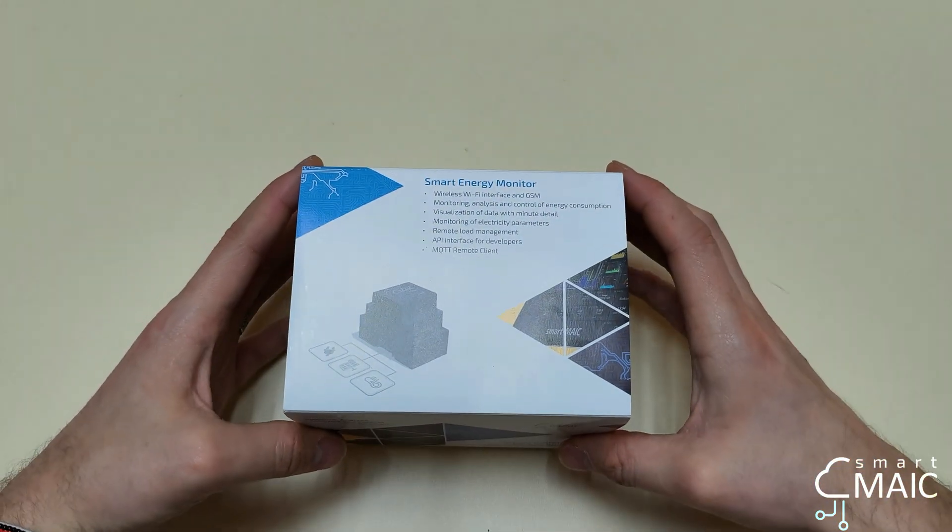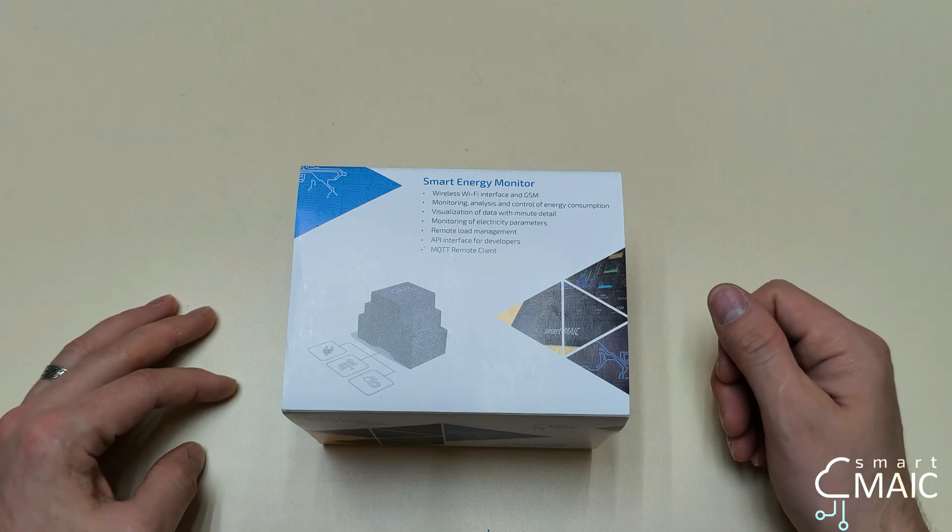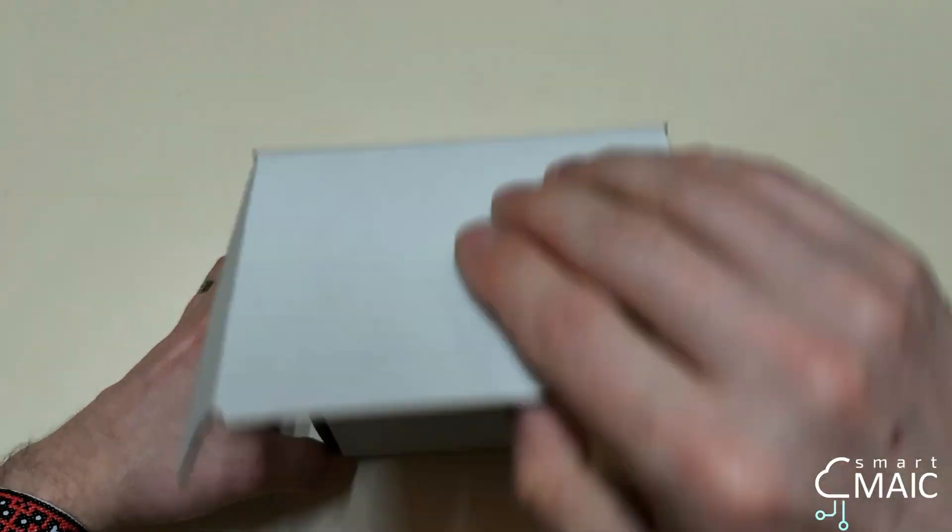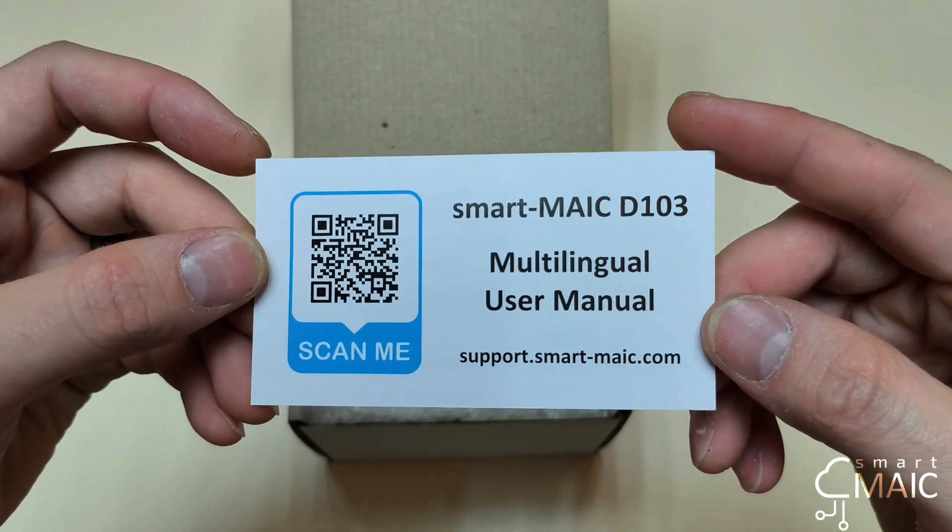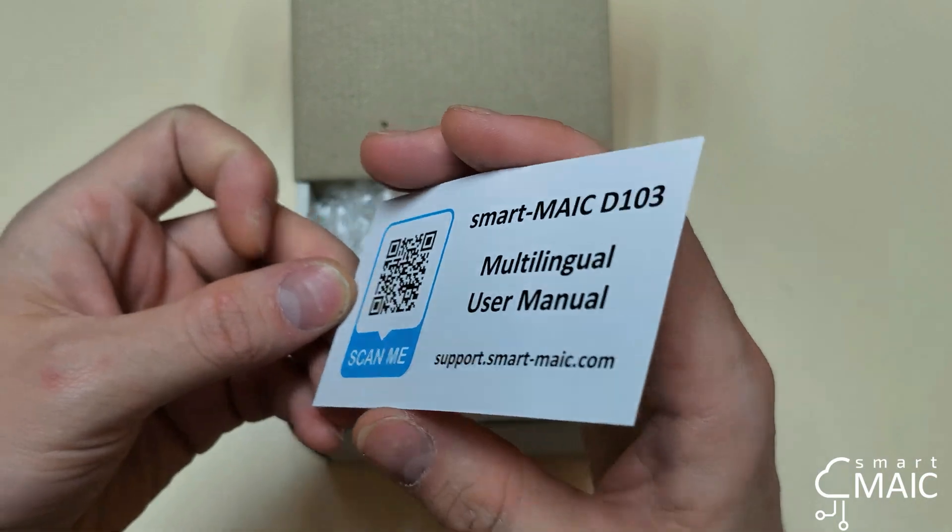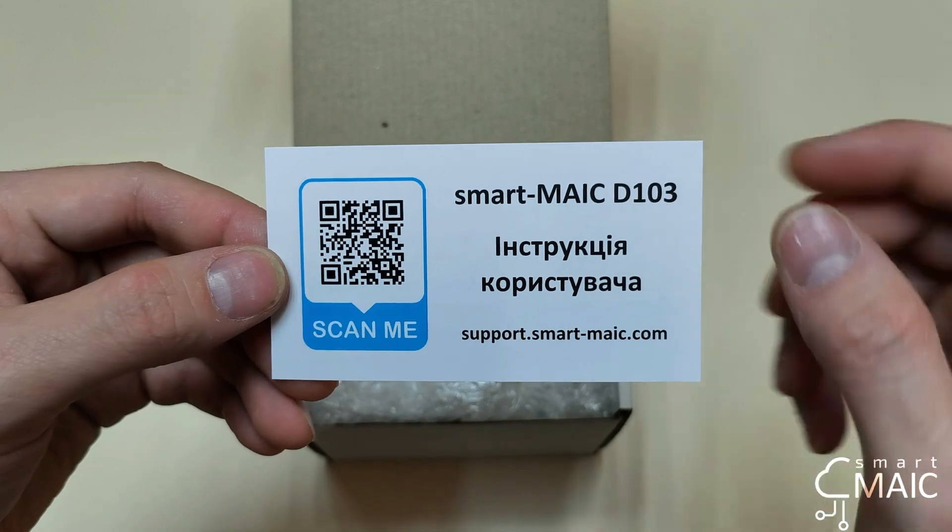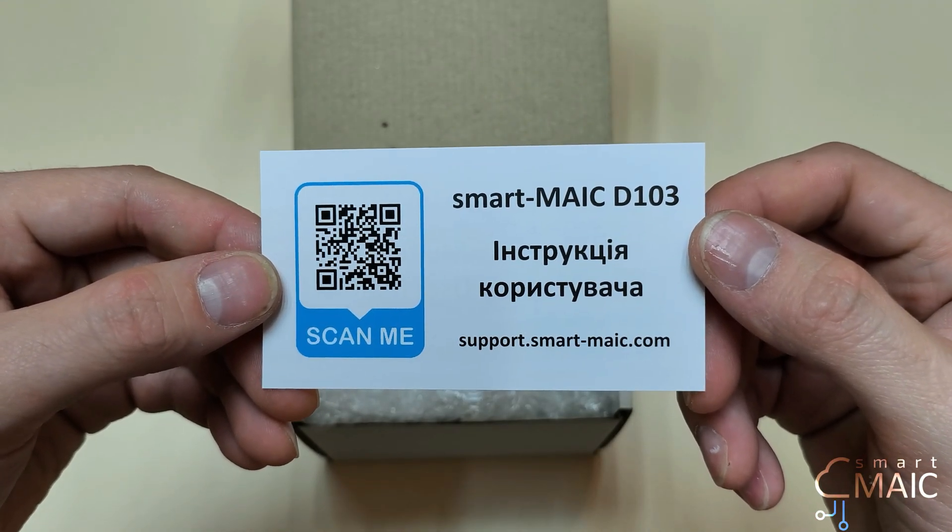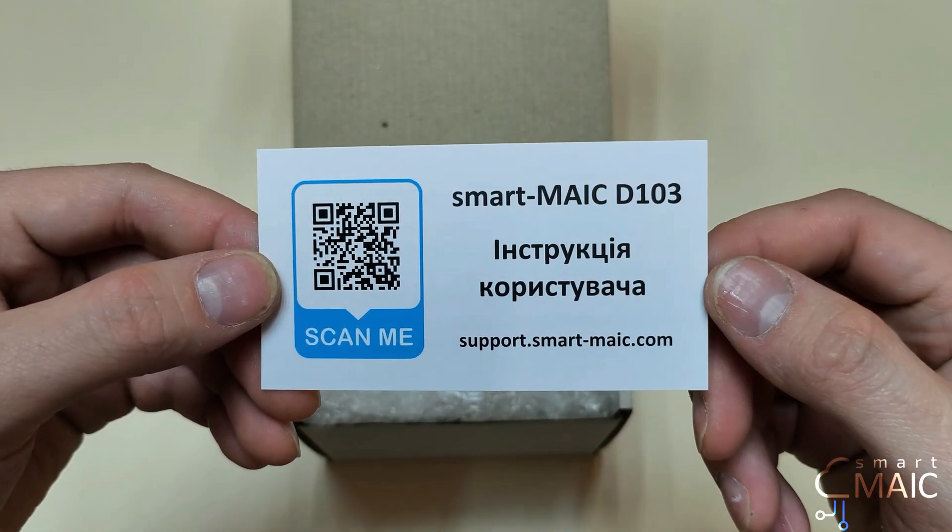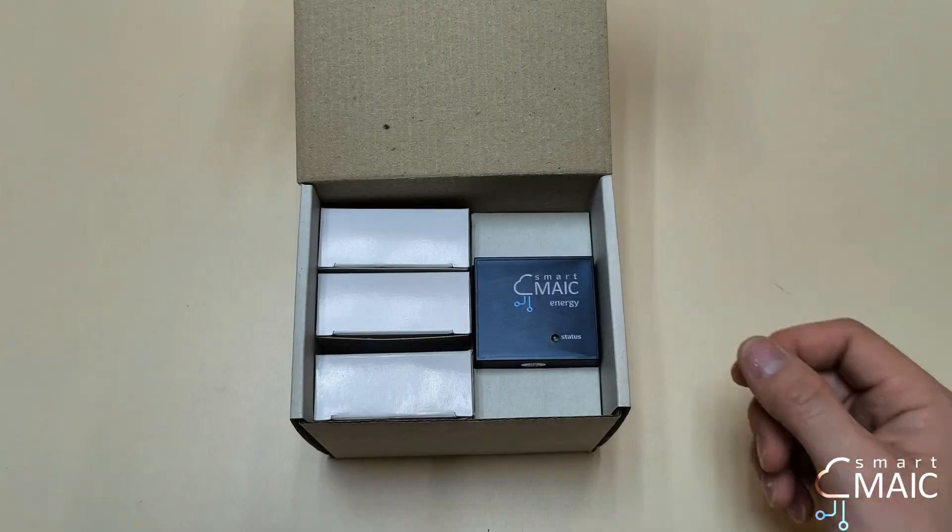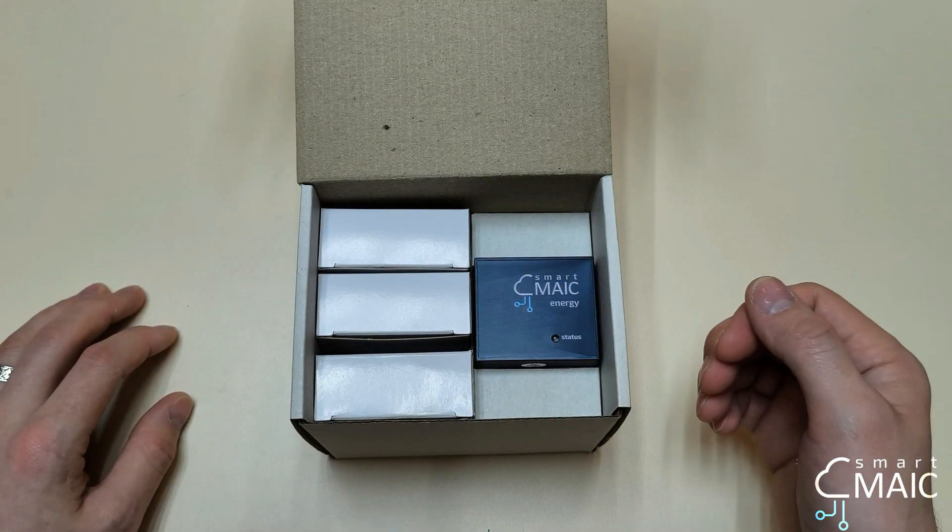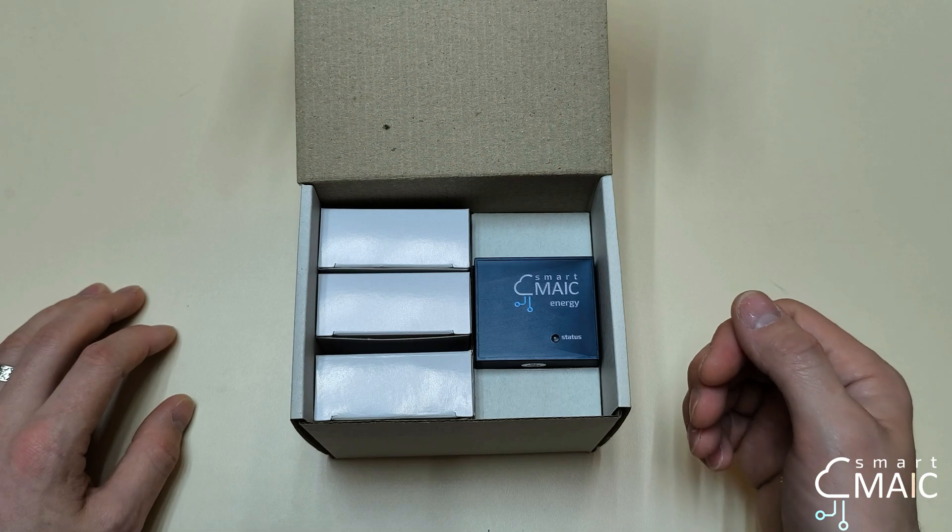Now let's take a look at what's in the box. The first thing we see is the instruction manual in two languages. By using this QR code, you can access the full detailed instructions for connecting this energy monitor and configuring it. Next, we are greeted by the device itself and its transformers.